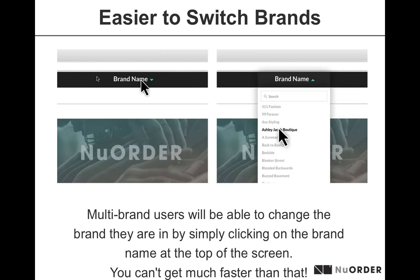The last navigation update is especially exciting for multi-brand users: we're making it easier to switch brands. You can simply click on the brand name icon and switch the brand you're working with in New Order. As it states on this slide — you can't get much faster than that. There are a lot of updates coming to our navigation, and we're excited to share them with you as soon as they launch. Your account managers will be in touch as well.